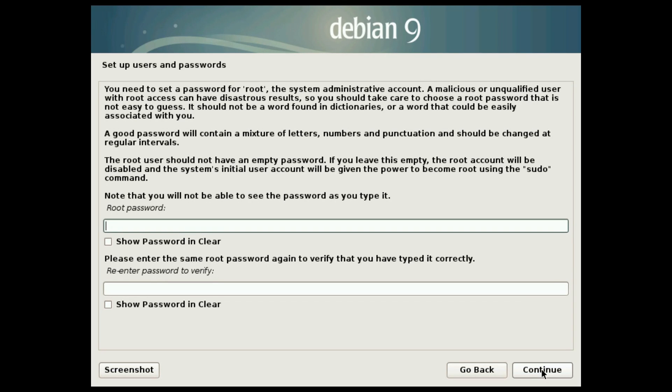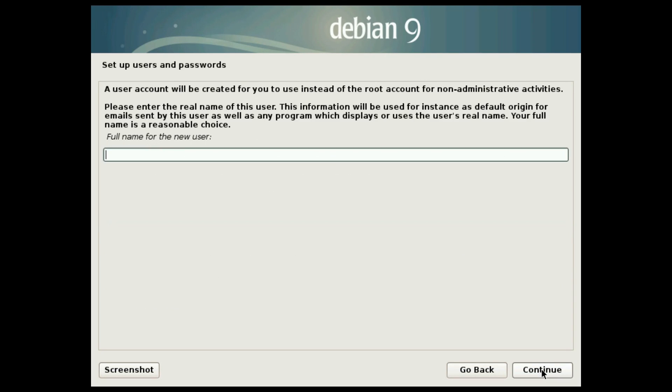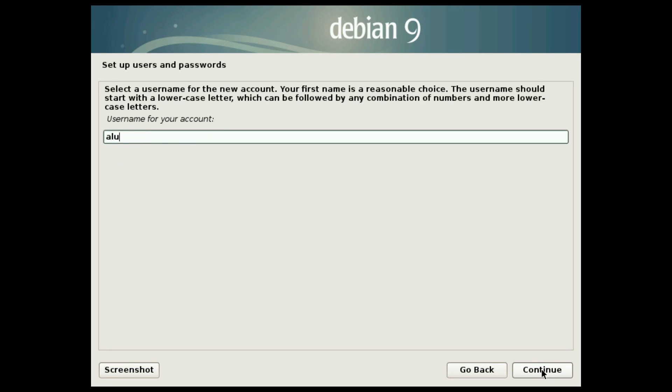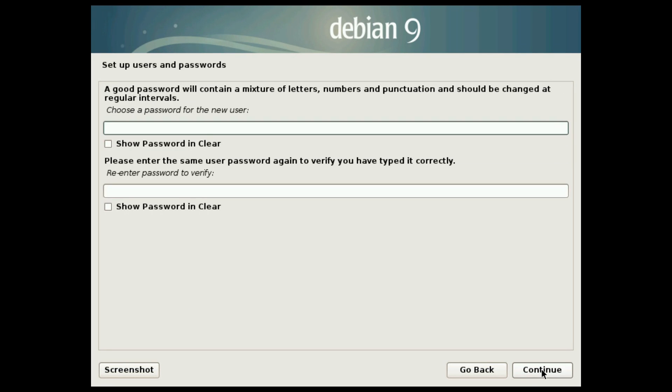So you keep it empty here and set your password in the next step. Type your full name and your username. Now you set your user password and this will also enable sudo.